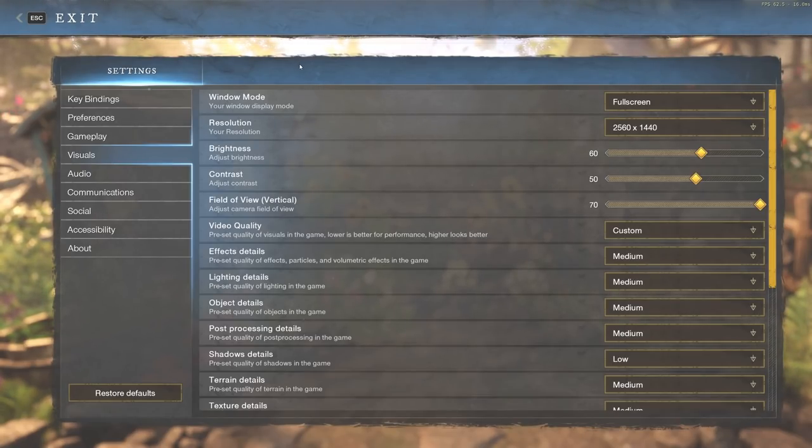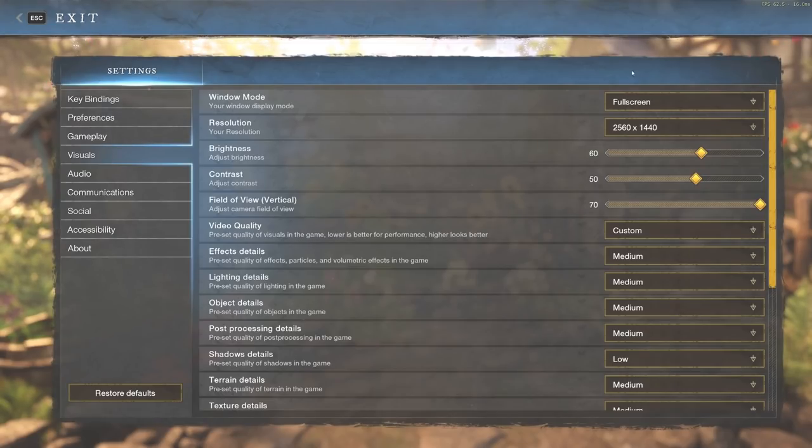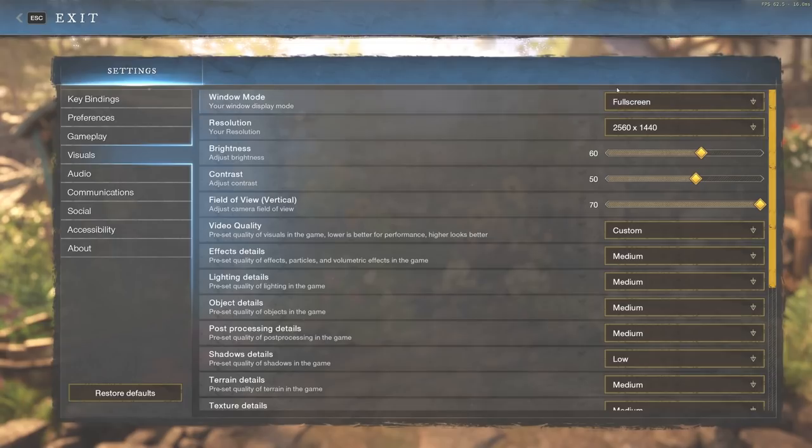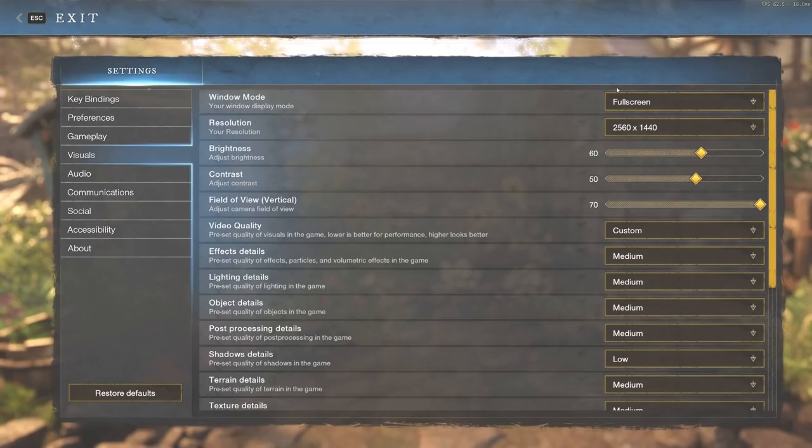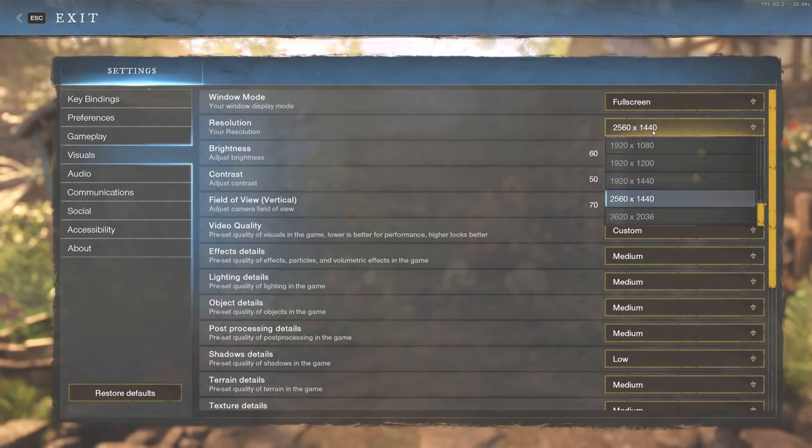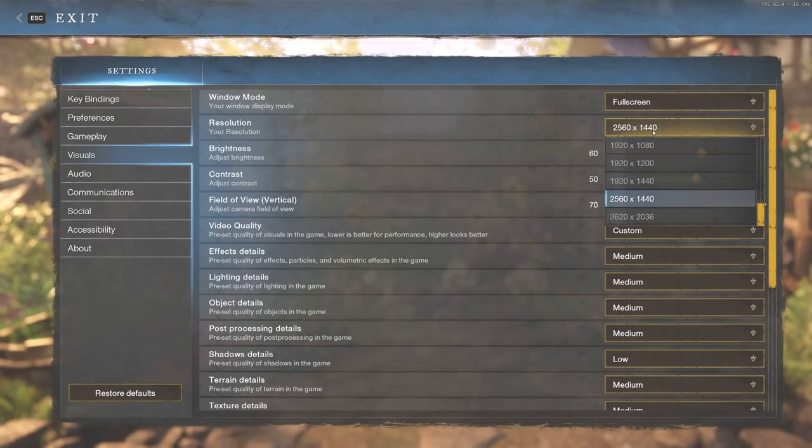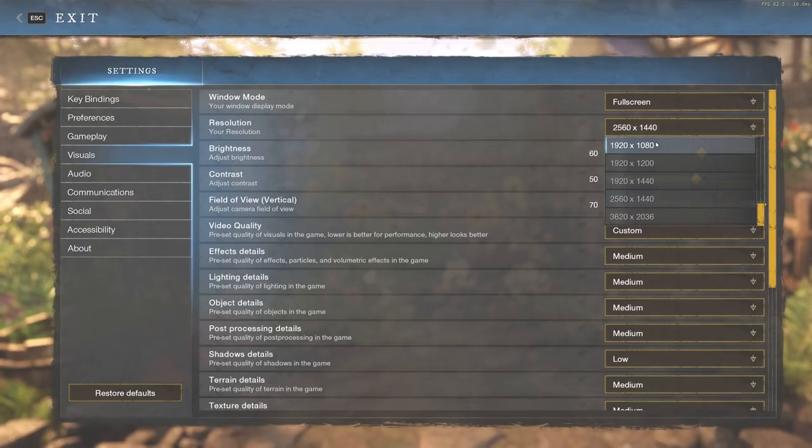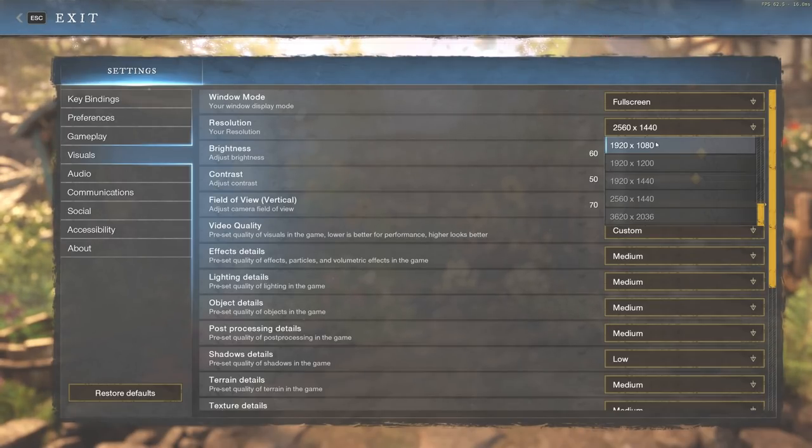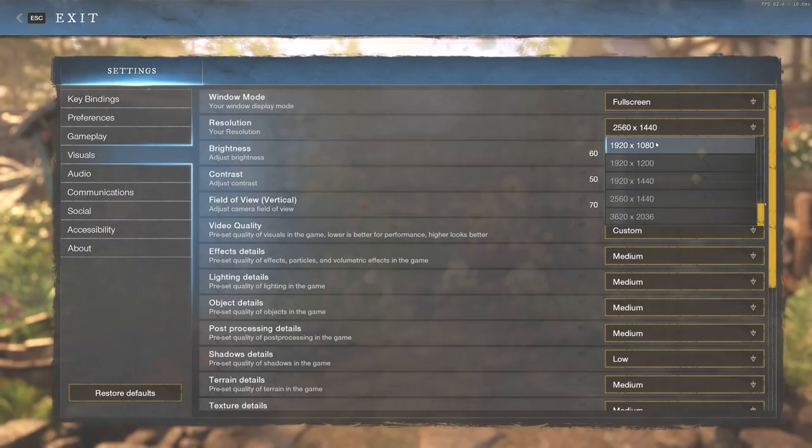We're going to start with the very top of visual settings in New World, starting with window mode. You're going to want that full screen—that's pretty obvious, it will give you the best FPS performance. Then we're going to resolution. I'm using a 1440p monitor; most of you are probably not, so keep that in mind and go to 1920x1080.